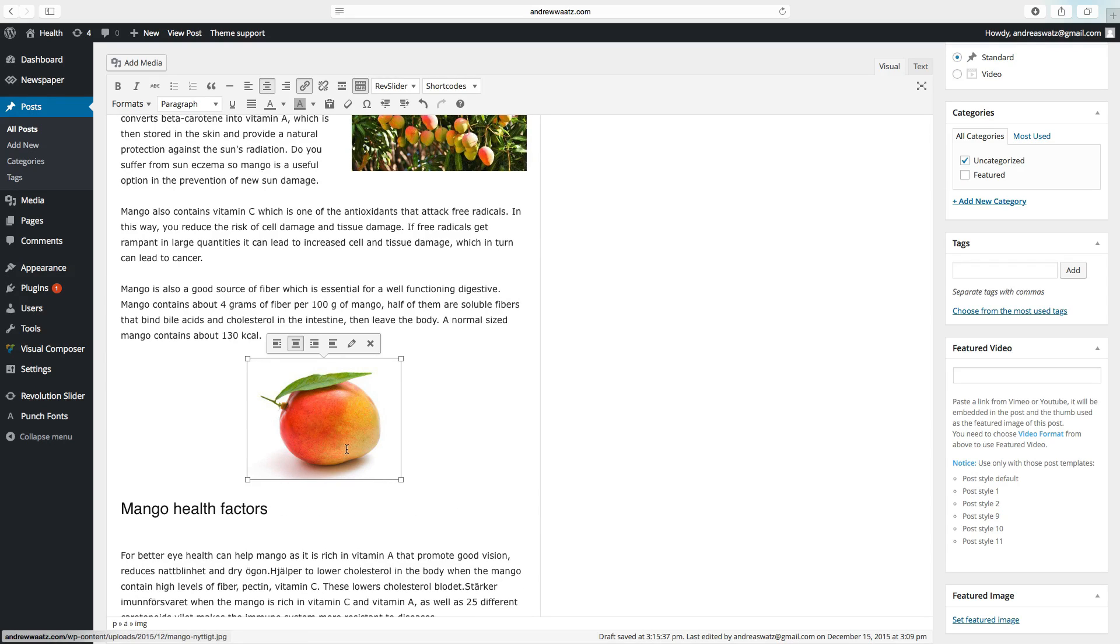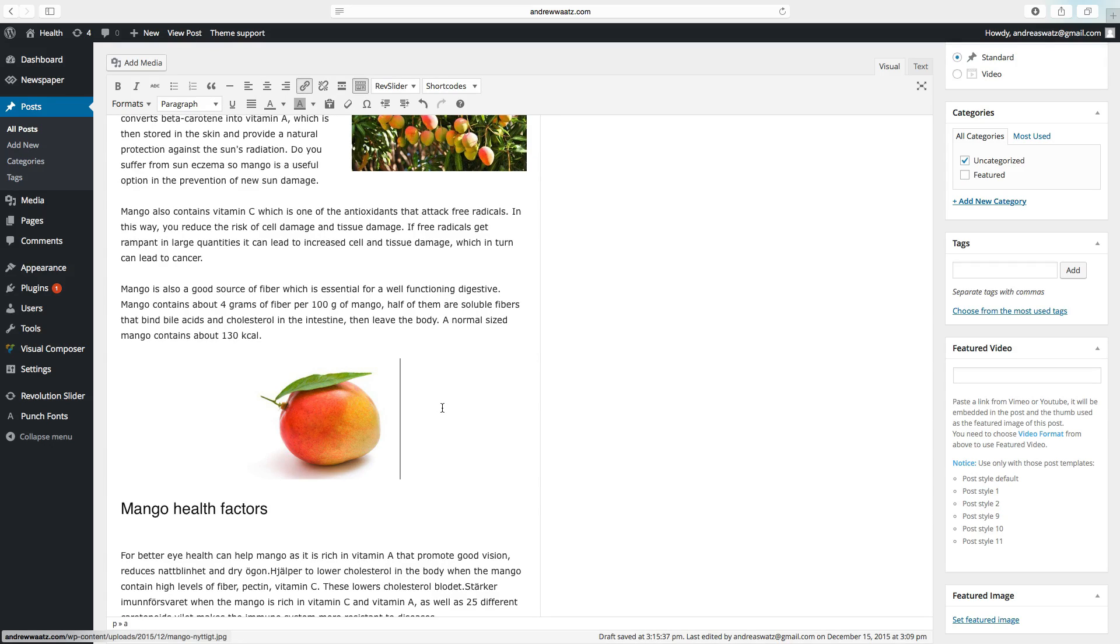And change the size. That's how you add images in your post.